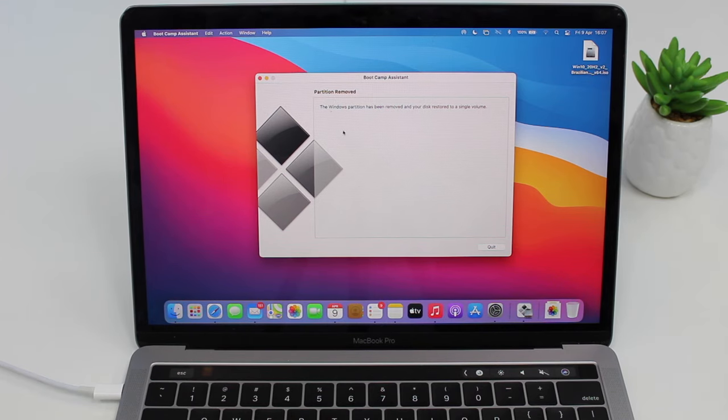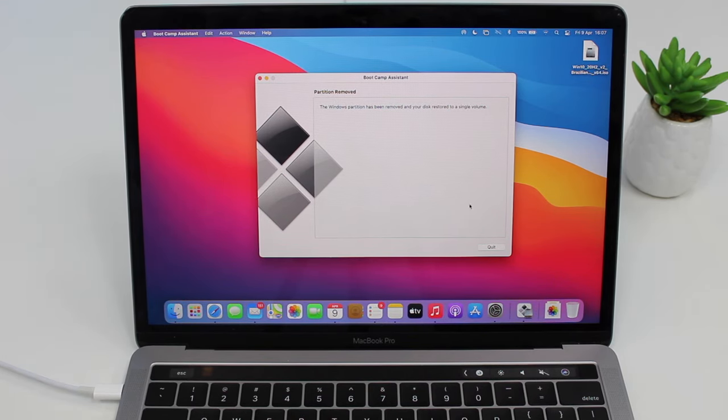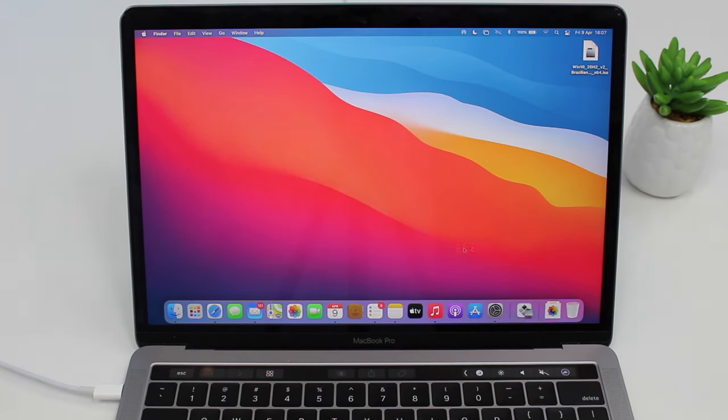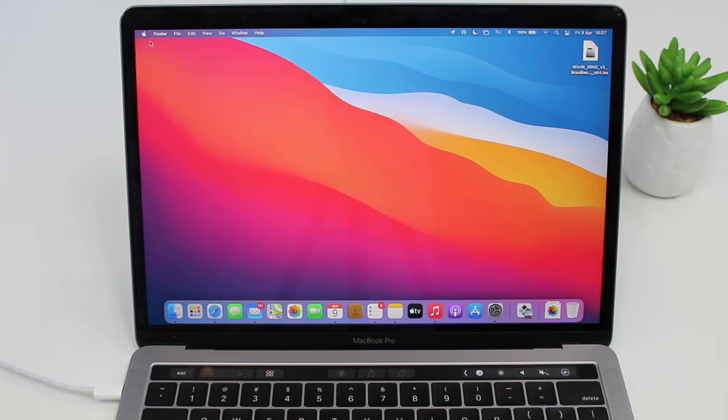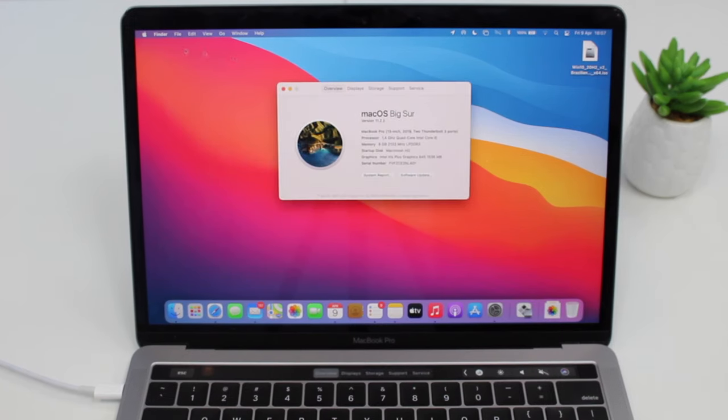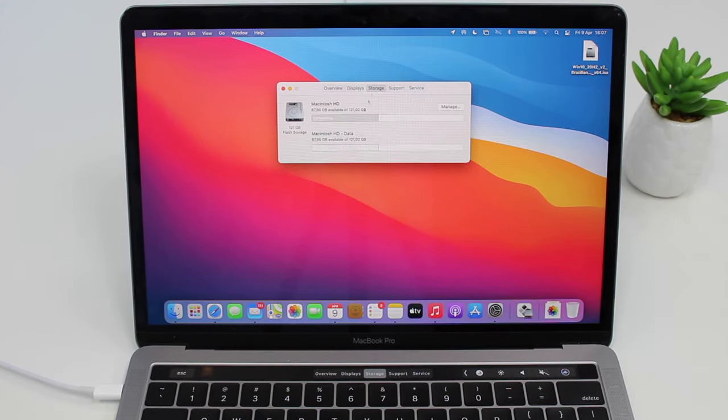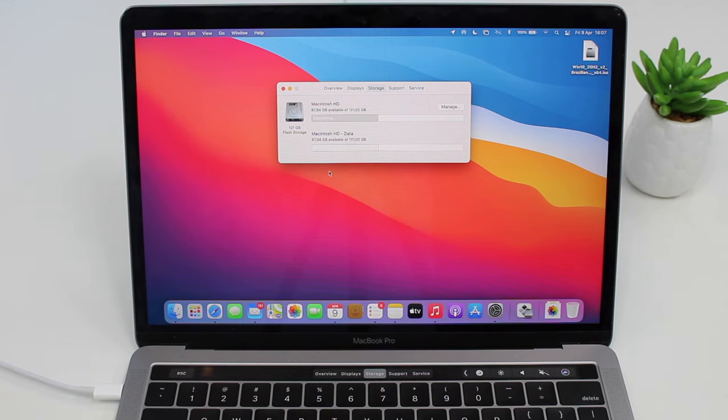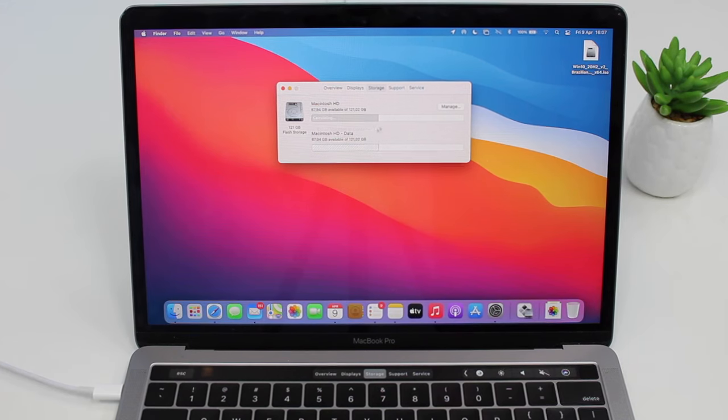Well, great! So partition removed. It's been removed and we don't have anything else. We can quit. And just to prove it, let's go to the Apple logo, About this Mac, Storage. And there's nothing here. As you guys can see, the partition is gone.